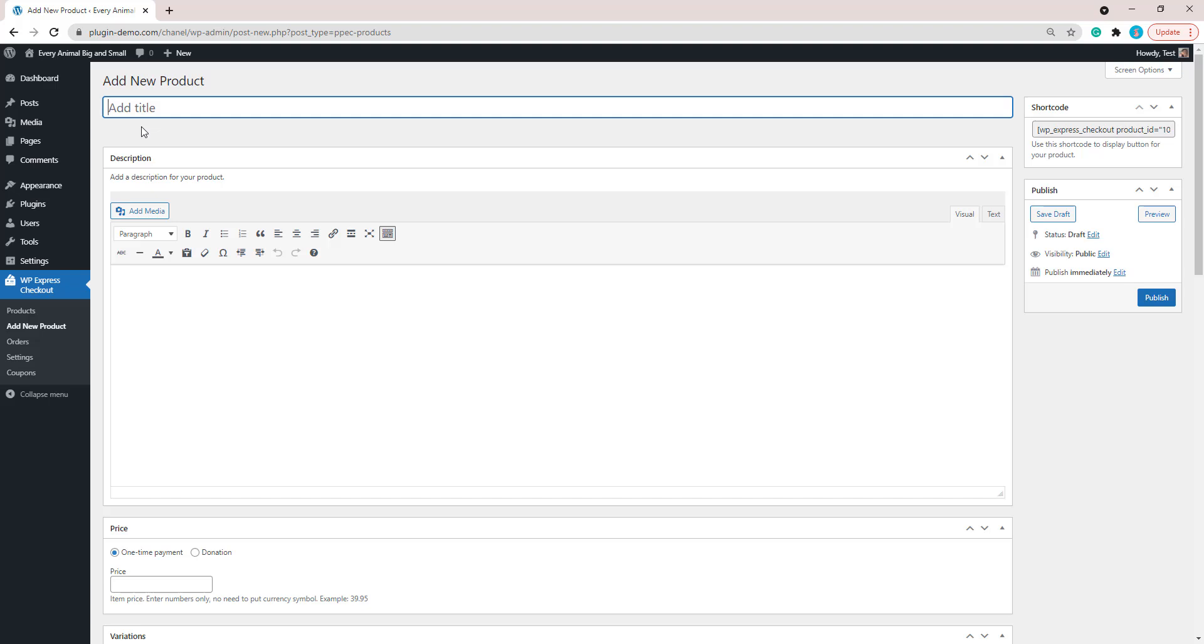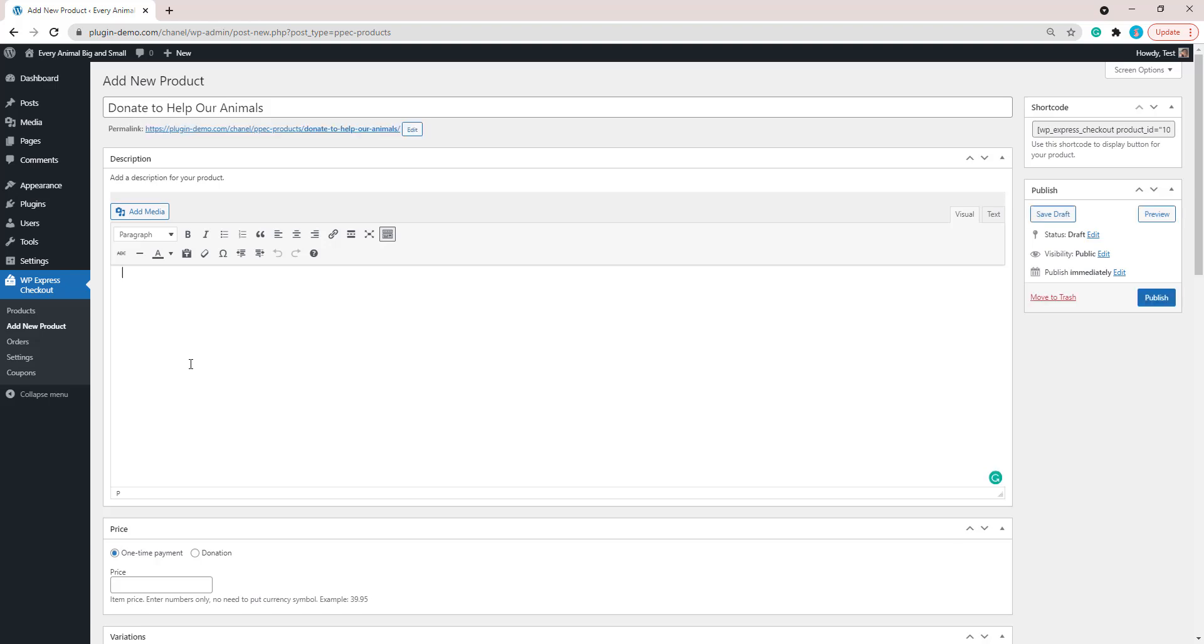You might not be actually selling a product, you might just be collecting a donation in return just for goodwill, but you'll still need to add it in as a product. I know it sounds a little bit confusing, but it is just the way that we need to do this to grab that shortcode which will allow us to put the payment button on a page, post, or widget. I'll go ahead and give my donation product a title and a description. I've added a title and I'll go ahead and add that description in.